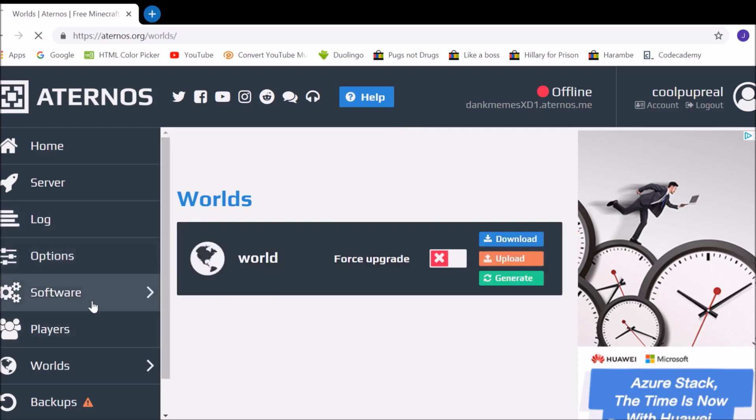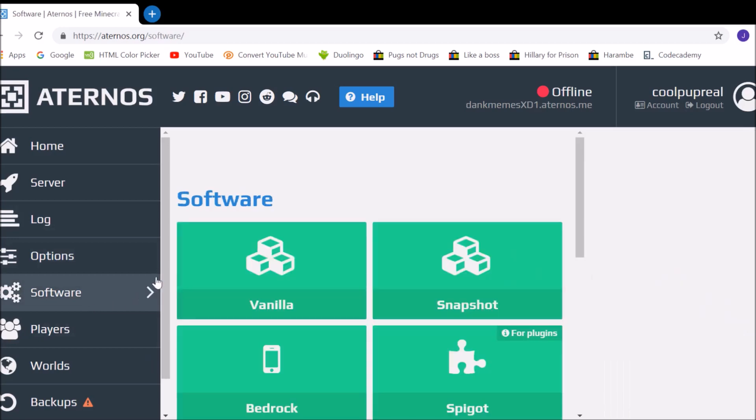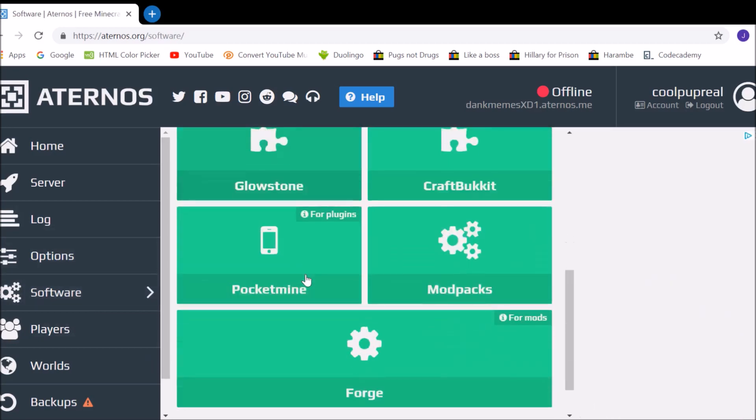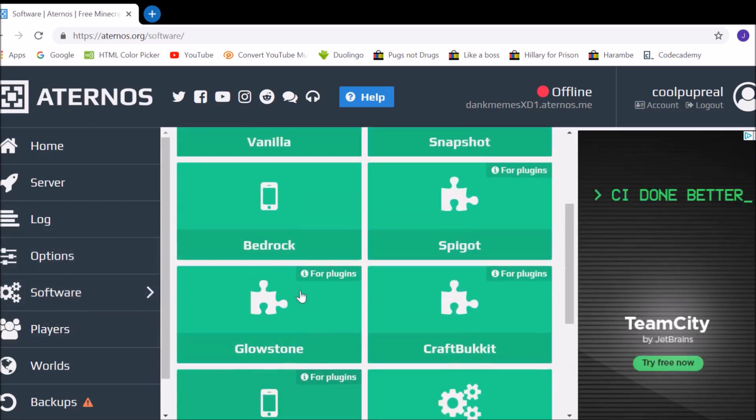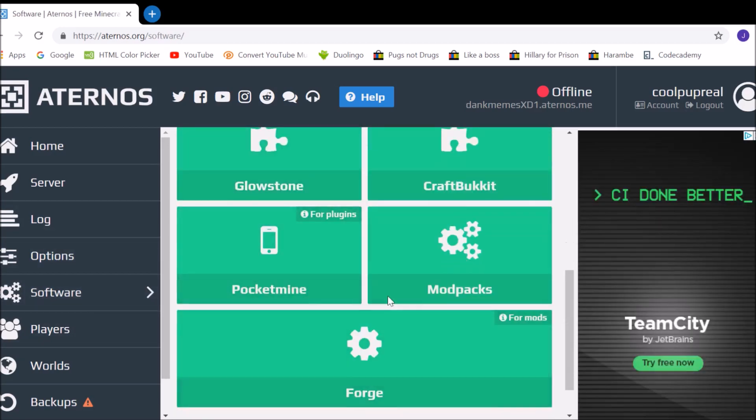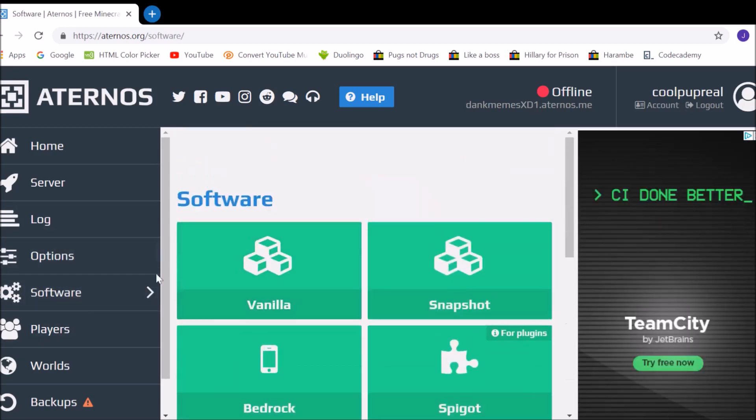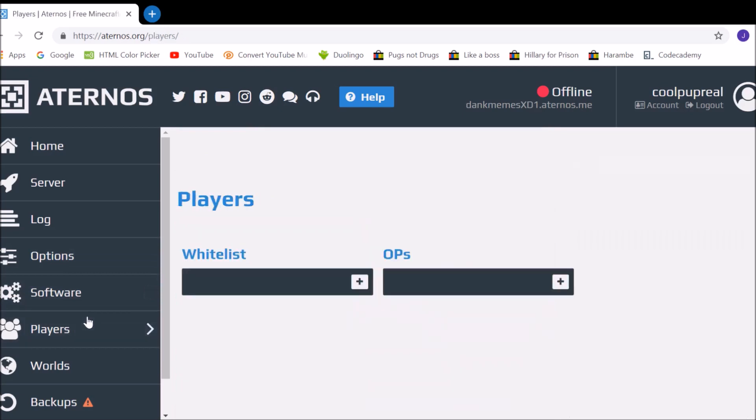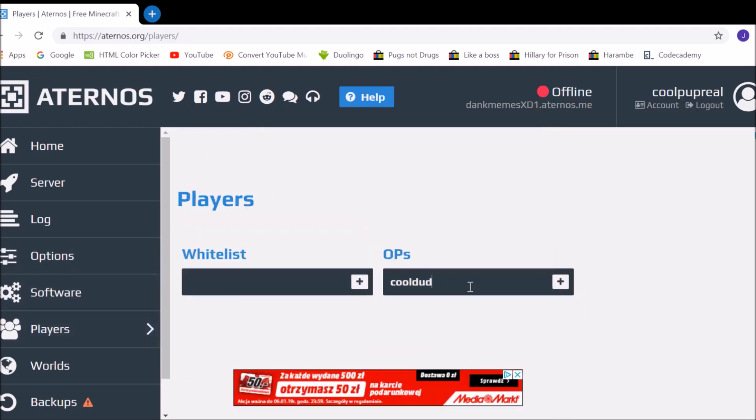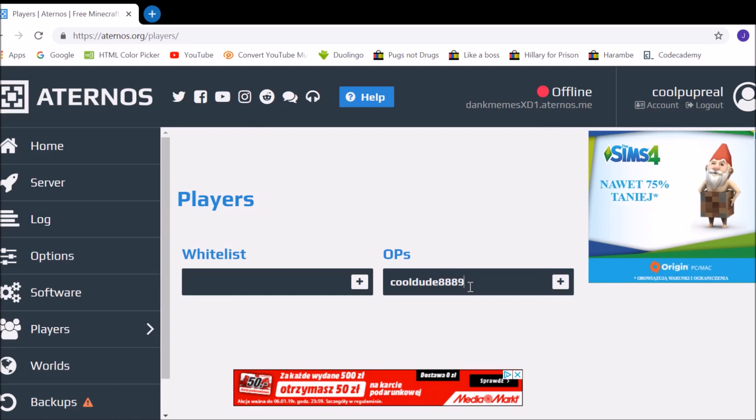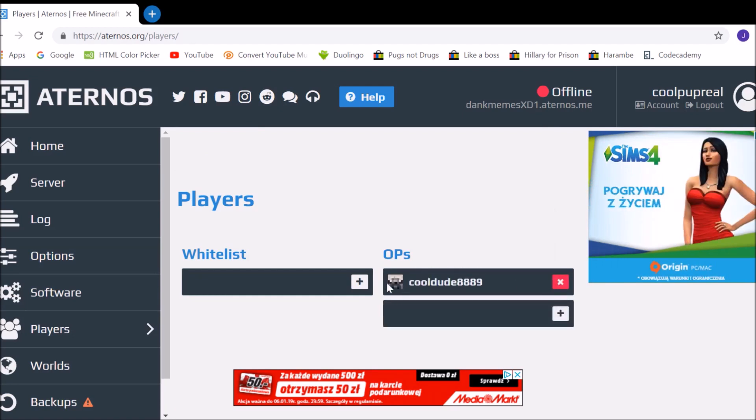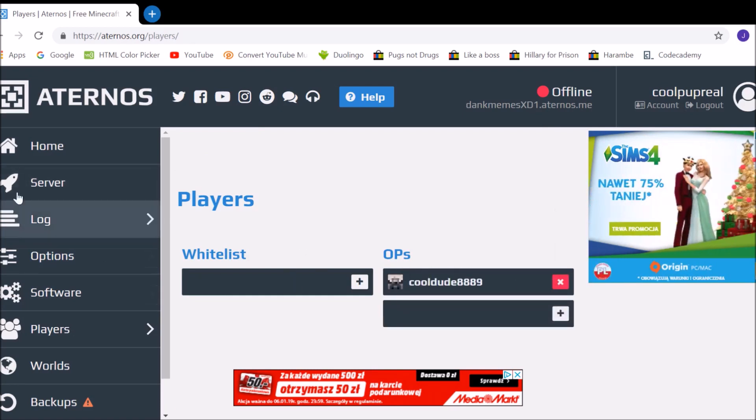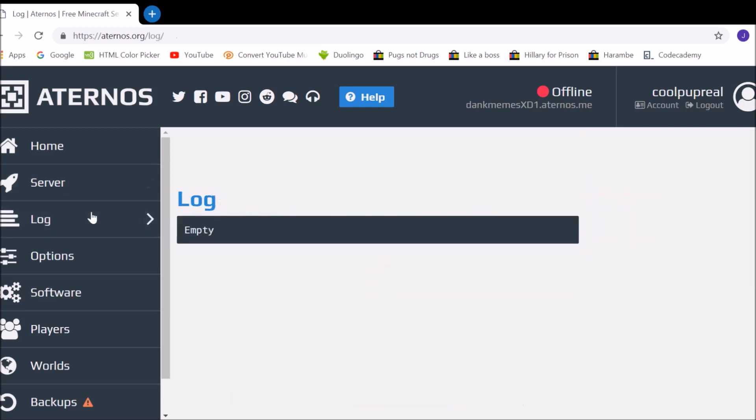And now, a few things. So you can, of course, download some extra plugins, here you can make ops, so I'm going to make myself an op, and just click plus, and here it shows your skin, so you can make sure it's you. Logs, this is like a command log.